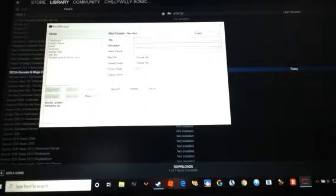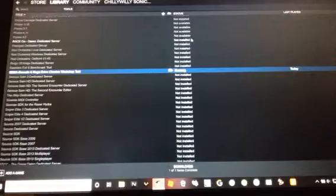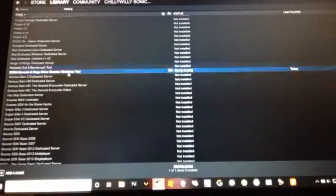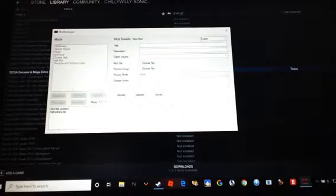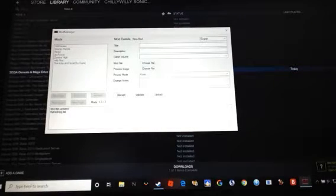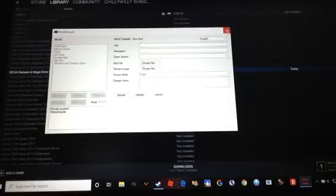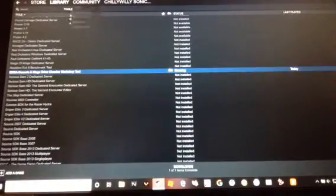And they work, so I did these. When you're done, you click Upload, and it'll upload to the Steam Workshop.